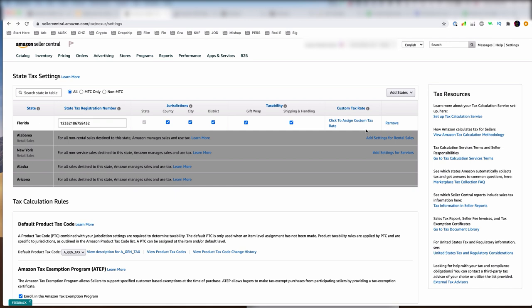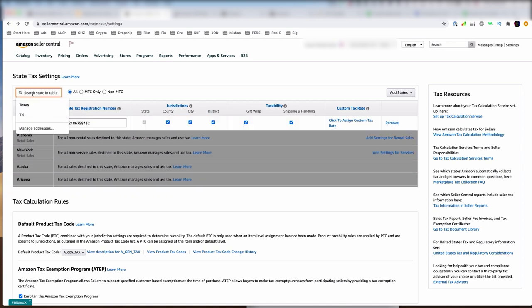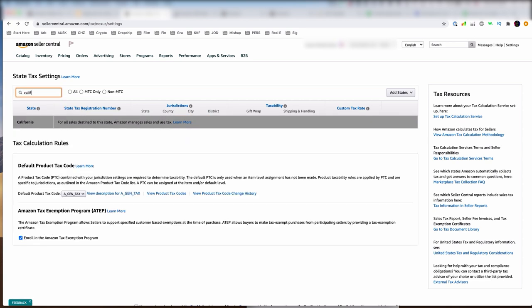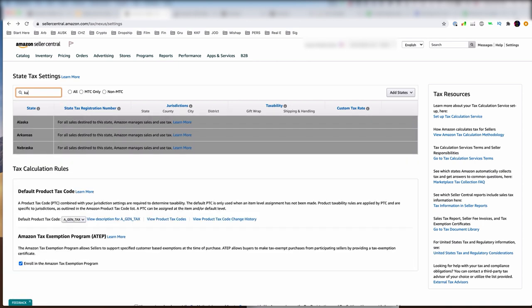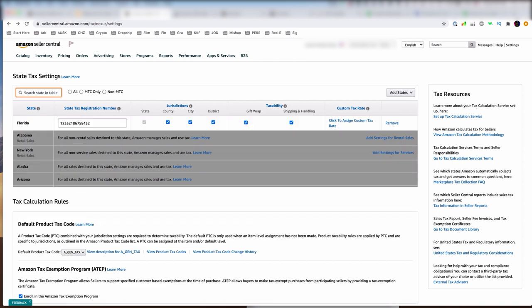How do you know if a state is already covered? You can search for it. Let's say California — boom, there's California. Texas — boom, there's Texas. But if I search Kansas, there is no Kansas, so that's another one I'll have to add once I have nexus in Kansas. Not sure about the state-specific rules for your product type? That's why we created the US sales tax cheat sheet, which I'll be sharing at the end of this video.